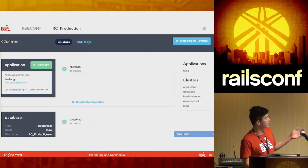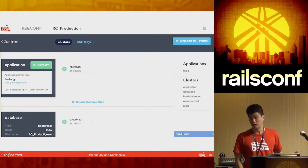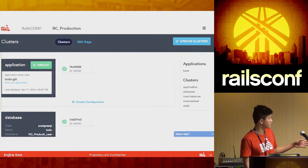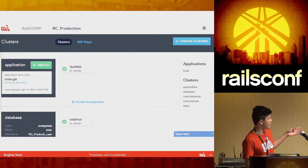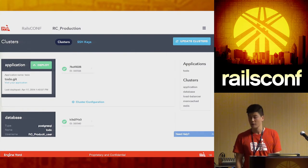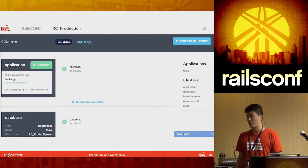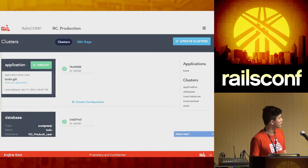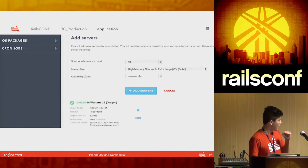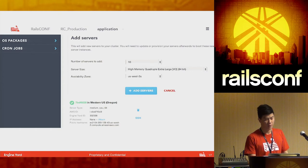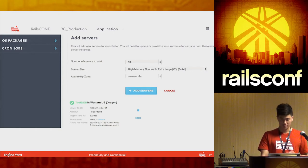On the right-hand side you have easy cluster access. You can access every single one of your clusters by clicking on any of them. Each cluster — application and database — has its own set of servers, so you can see the health status of every single server within your cluster tier. If you want more information, you can click on any server, see what's going on, add servers, SSH directly into it, and remove or add servers on the fly.